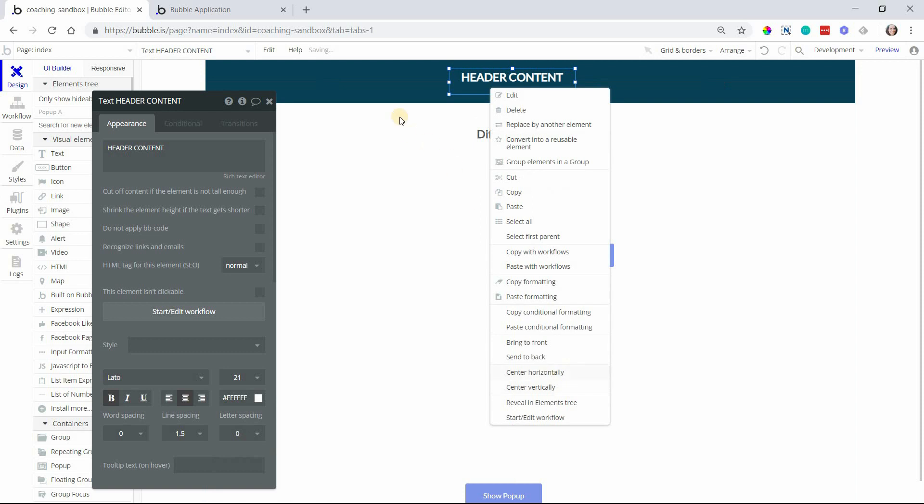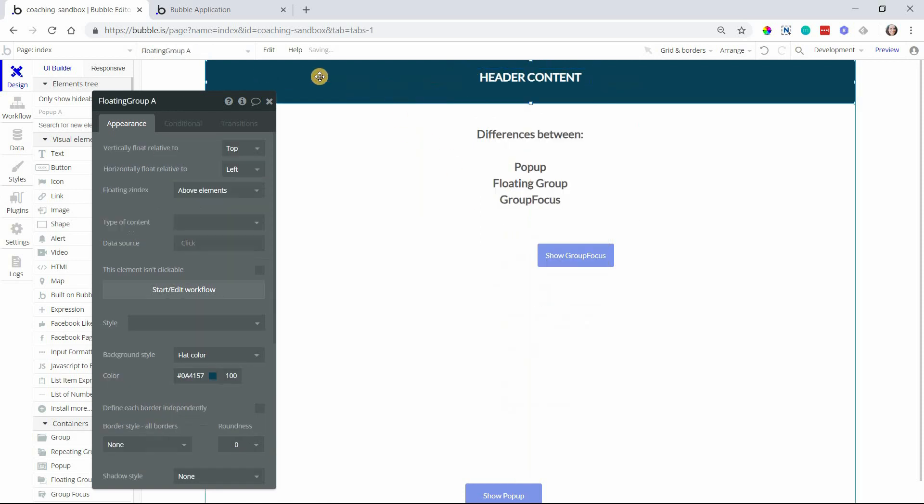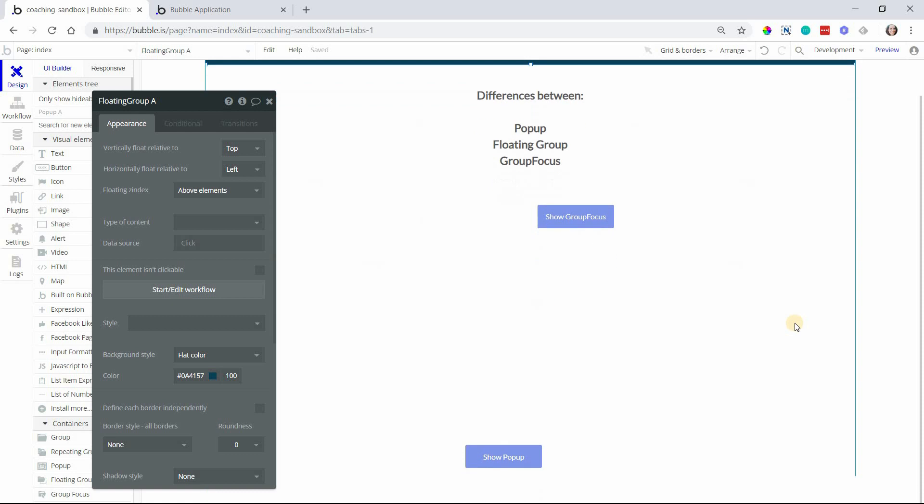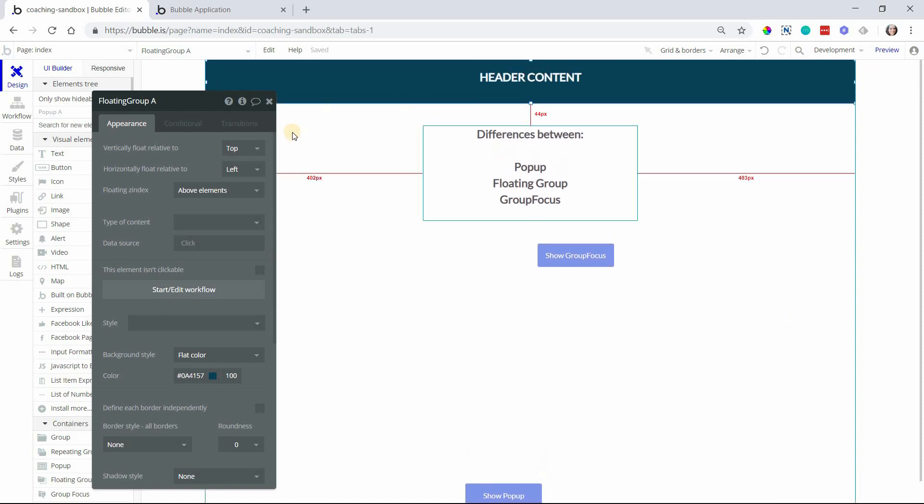We want to be able to see this header at all times at the top of the page no matter how far down we have scrolled the page.